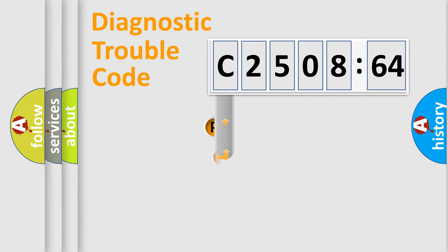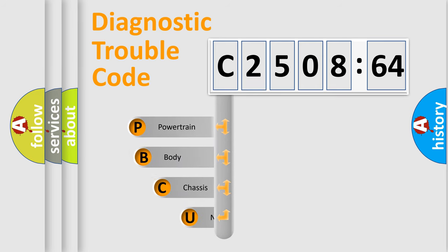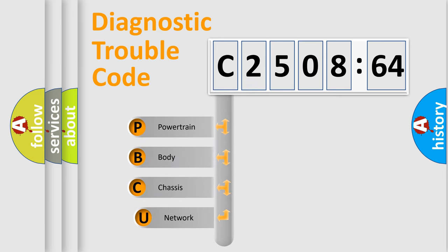First, let's look at the history of diagnostic fault code composition according to the OBD2 protocol, which is unified for all automakers since 2000.